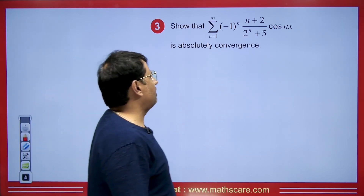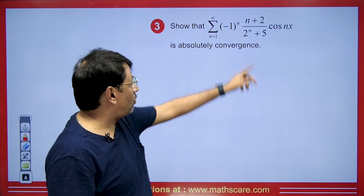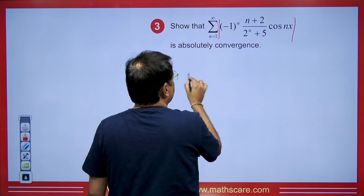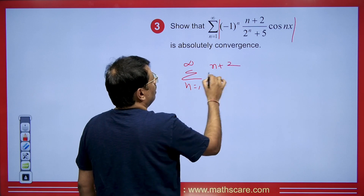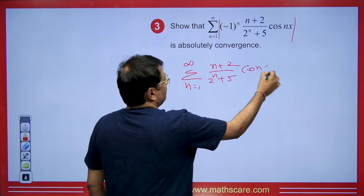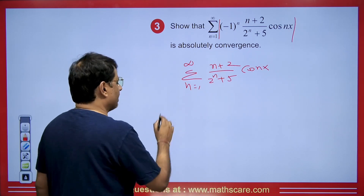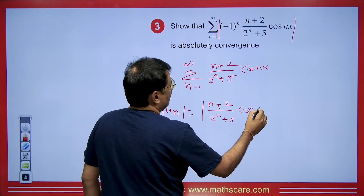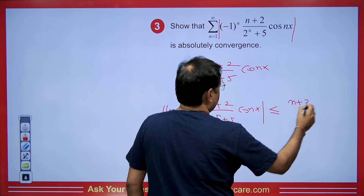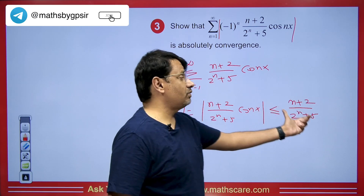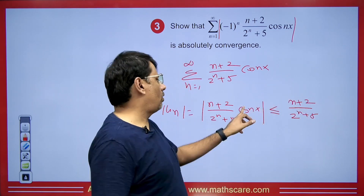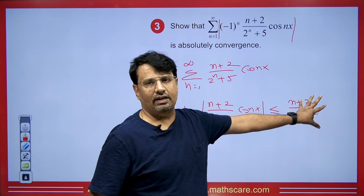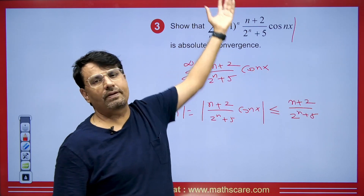Here is a question: given the series with general term (−1)^n · (n+2) / (2^n + 5) · cos(nx), determine whether it is absolutely convergent. First, we take the modulus. The modulus series is the sum from n = 1 to infinity of (n+2) / (2^n + 5) · |cos(nx)|. Since |cos(nx)| ≤ 1, the modulus term is less than or equal to (n+2) / (2^n + 5). If we can prove this larger series is convergent, by the comparison test the original modulus series will also be convergent, making the original series absolutely convergent.